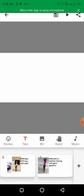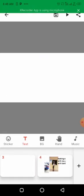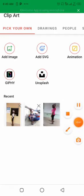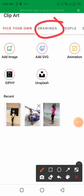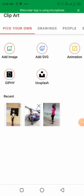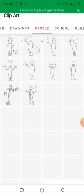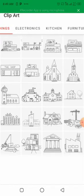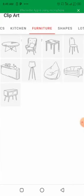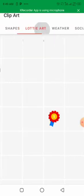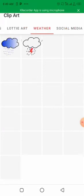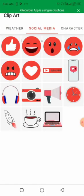Let me add one more slide to show you how to use other parts of the app. I'm clicking on the sticker and this time I'll use the 'People' and 'Drawing' options. There are so many things you can use in the Benimi app - you can see people, school, buildings, electronics, kitchen, furniture, shapes, weather, social media, and much more.